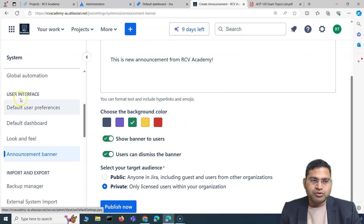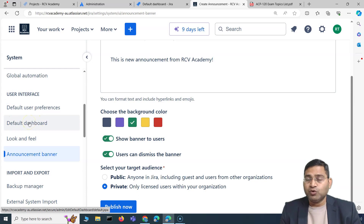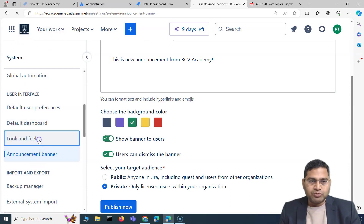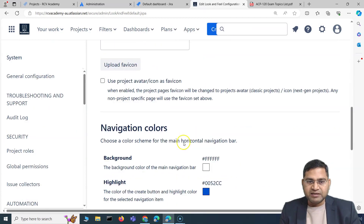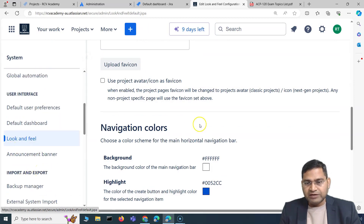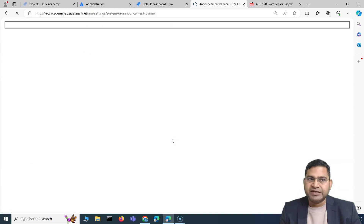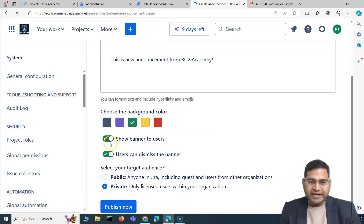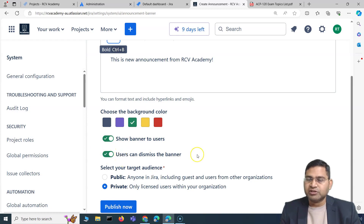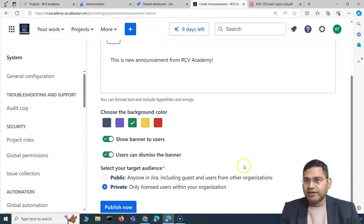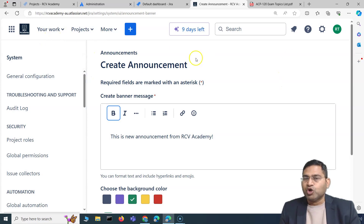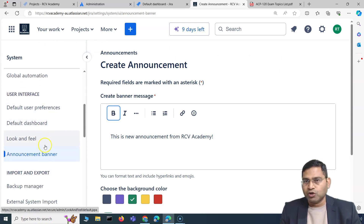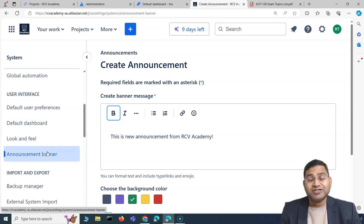To summarize, the User Interface section covers: Default User Preferences — default settings for onboarded users; Default Dashboard — the gadgets shown to new users; Look and Feel — favicon, logo, time format, title, and colors; and the Announcement Banner — configurable messages displayed to users, with options to control dismissal. The banner is very helpful for displaying important org-wide information. That's all for this video on Jira user interface settings. Hope this was helpful — see you in the next lecture!